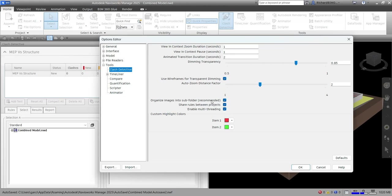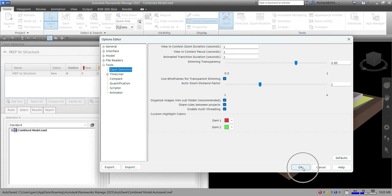Some other options you can modify include: Organize Images into Subfolders (which is recommended), Share Rules Between Projects, Enable Multi-Threading, and you can specify custom highlight colors for Item One and Item Two. These are all the options available in the Clash Detective tool.